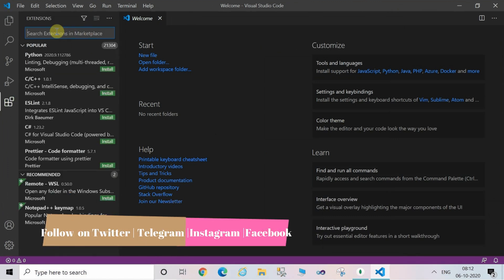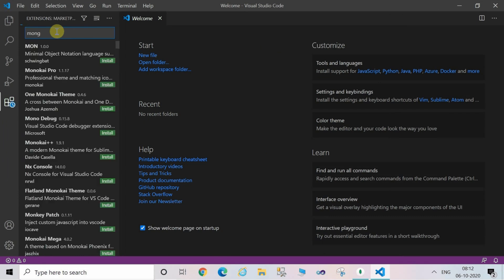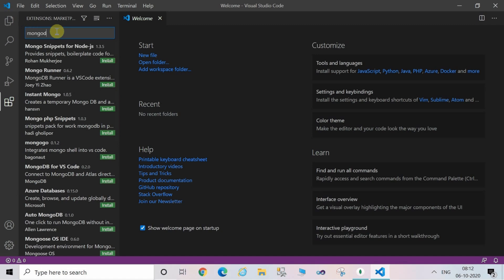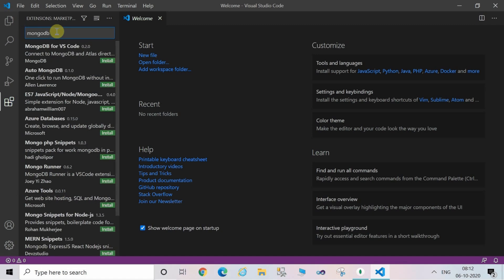Now type MongoDB in the search bar. Make sure to connect to the official one which is visible here on the screen.